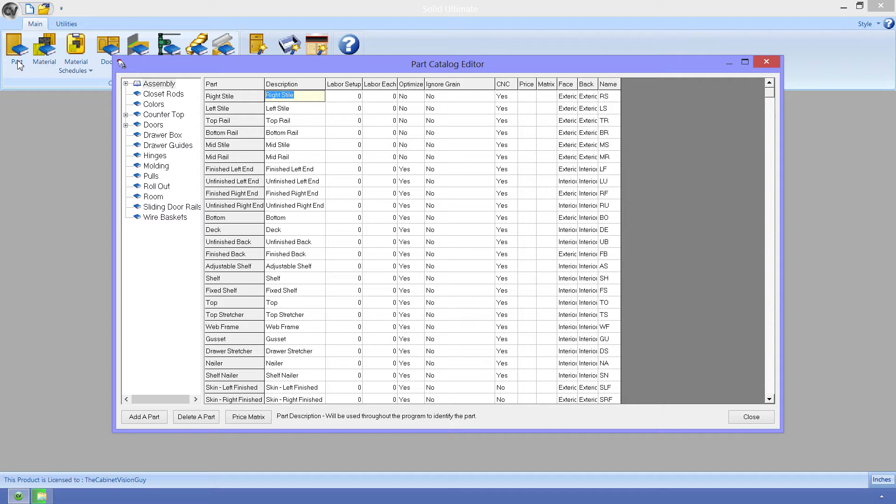Next, we have Ignore Grain. This is a relatively new property that is very important for the S2M Center. Basically, when this is set to Yes, Cabinet Vision will tell the S2M Center that this part doesn't need to worry about grain direction for orientation of the part on an Optimize Sheet. If set to No, like everything is, then the S2M Center will make sure that the part is oriented so that it will follow the grain settings in the Assembly Wizard.